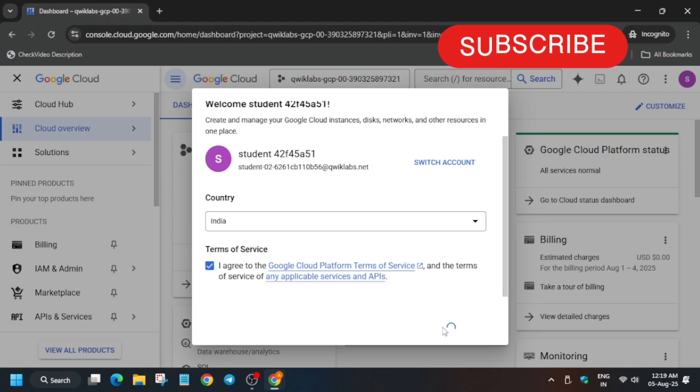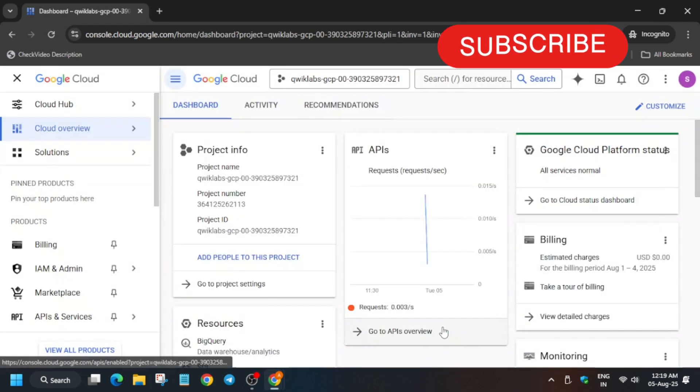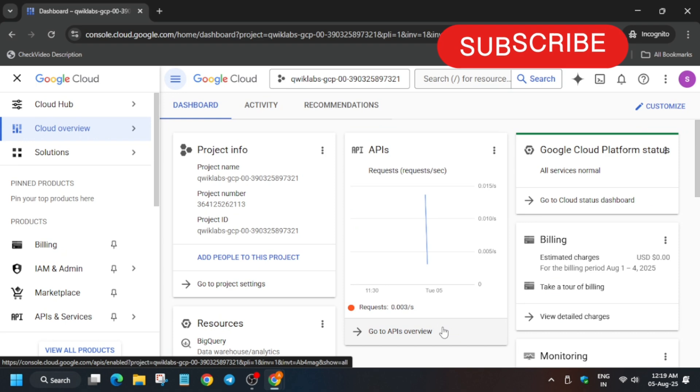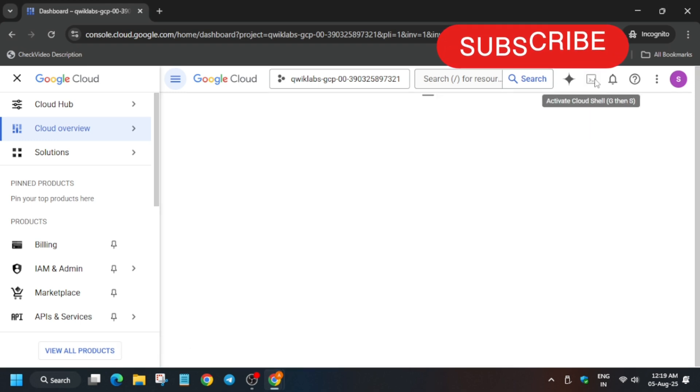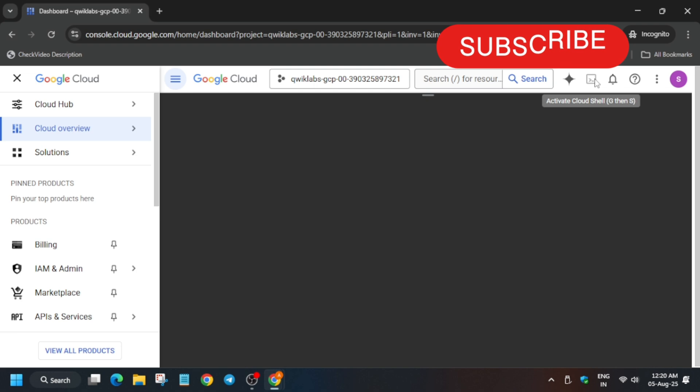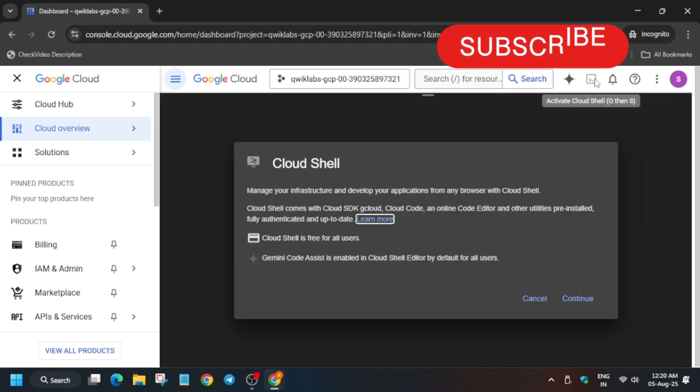Now here, click on I agree and agree and continue. Now the next step is that you have to just activate the cloud shell. And if you are new to this channel, do like the video and subscribe the channel. Now let's activate the cloud shell. Here, basically you have to click on continue and authorize yourself.